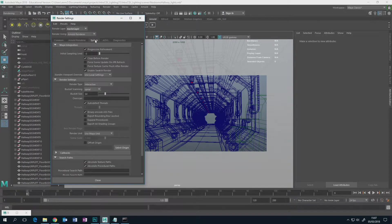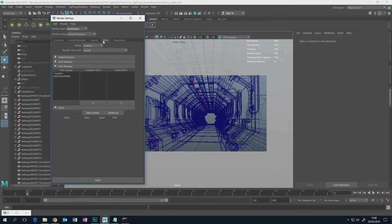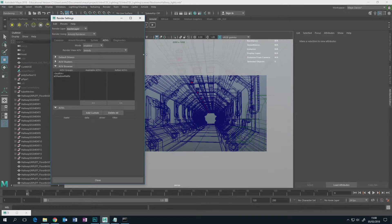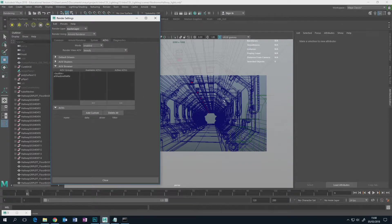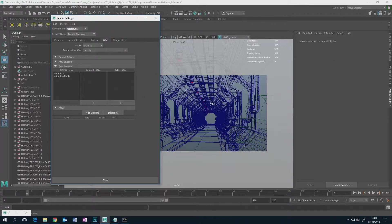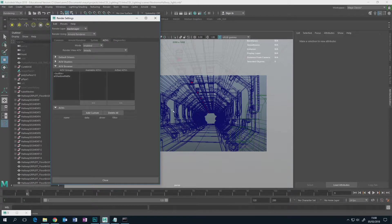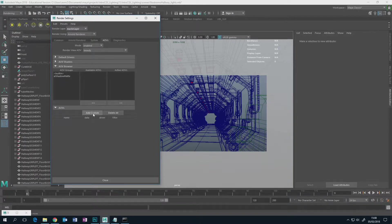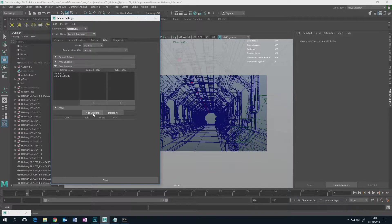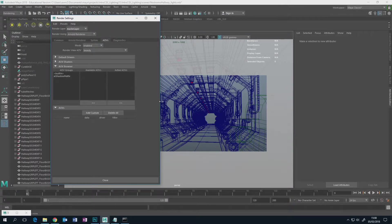But if we skip system and go to this thing here called AOVs, this is how we set up this object ID pass which is extremely useful whether you're a concept artist or a visual effects person. If you never mess around with an object ID pass then you'll forever remain an amateur, but thankfully it's easy to set up.